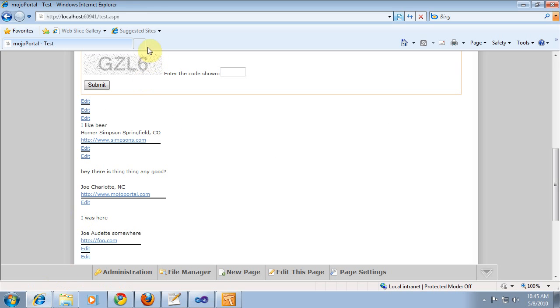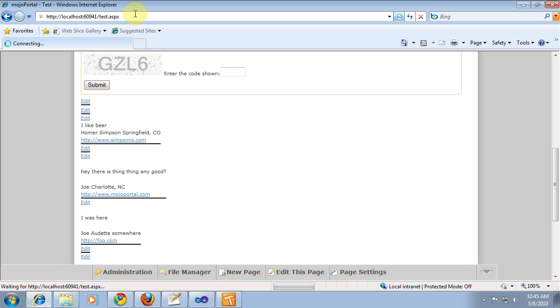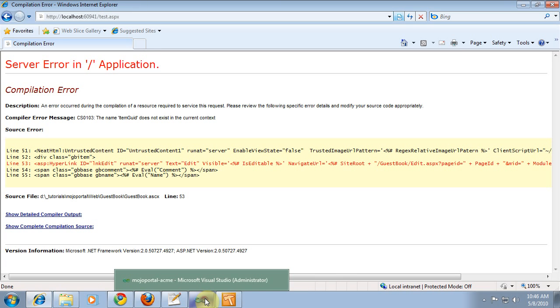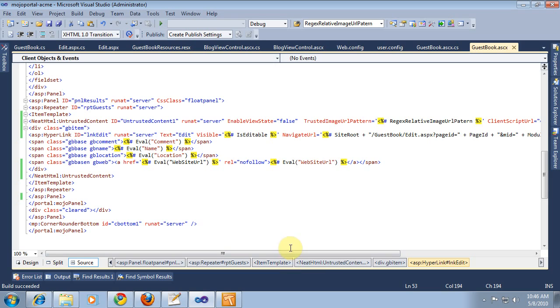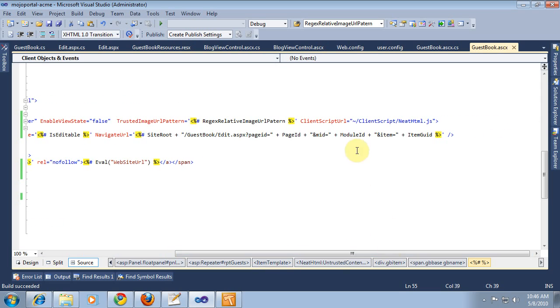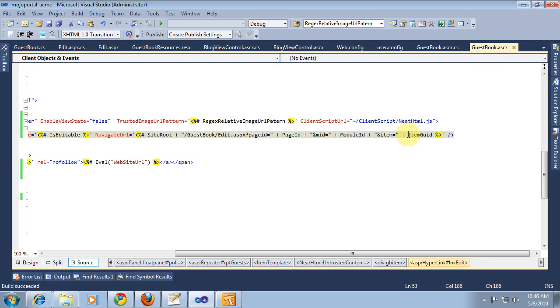So we'll build that again. And we'll refresh our page. Oh, it's not an intrinsic variable. We need to have eval around it. That's right, because it's coming from our data, unlike the page ID and module ID are intrinsic properties of site module. But this guy is just coming from the database. So we've got to do a regular eval around that.